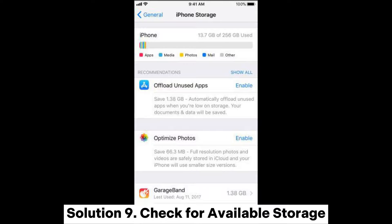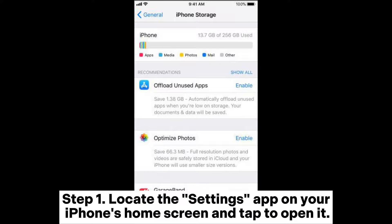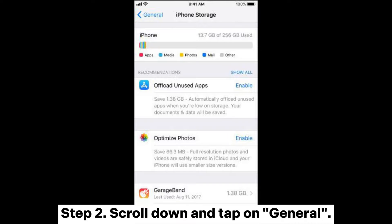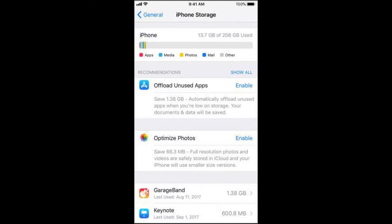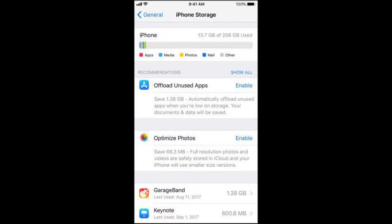Solution 9: Check for available storage. Step 1: Locate the Settings app on your iPhone's home screen and tap to open it. Step 2: Scroll down and tap on General. Step 3: In the General menu, tap on iPhone Storage.